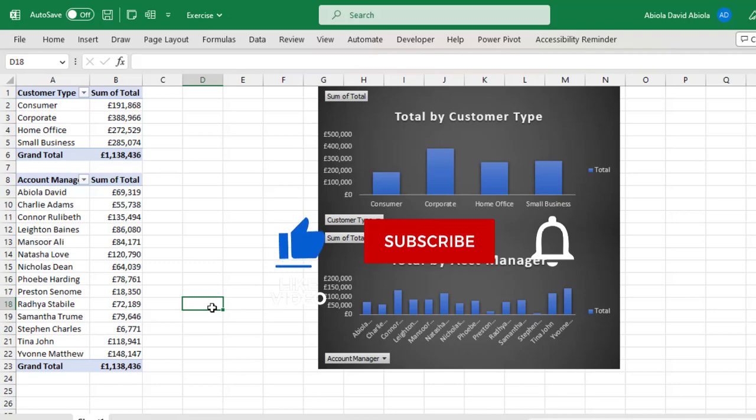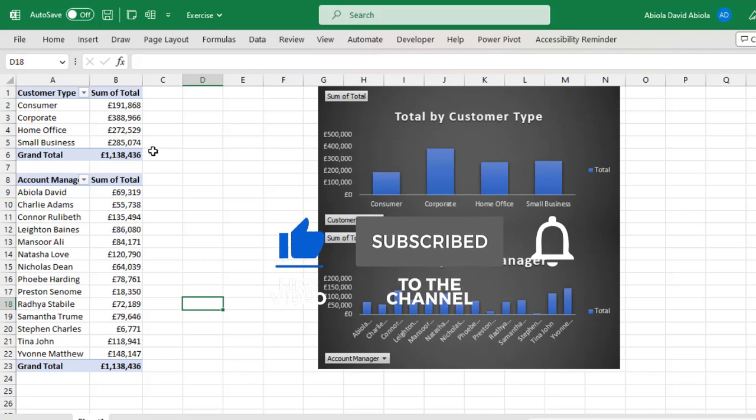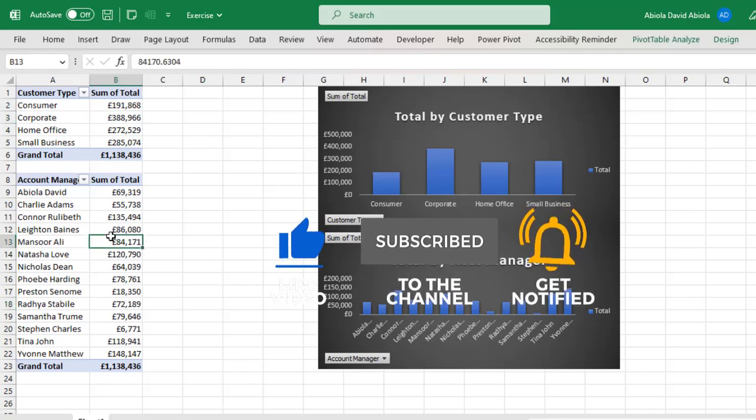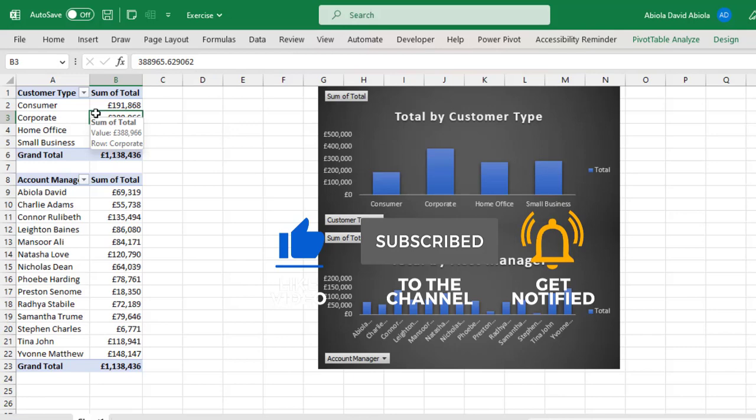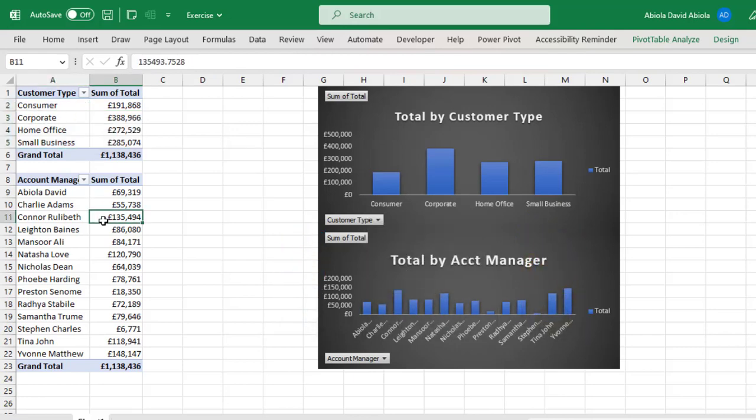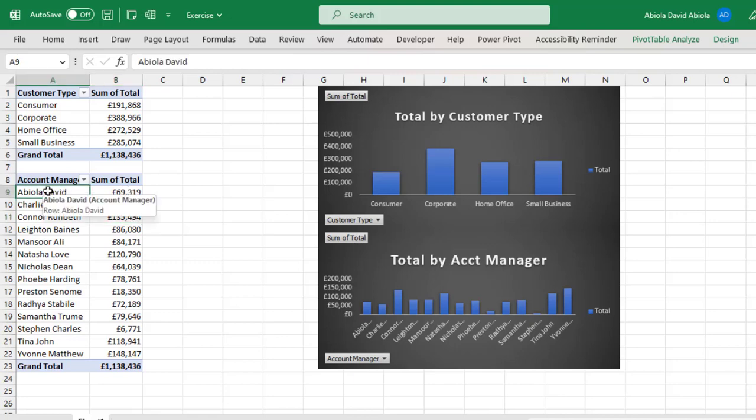Now based on our sample dataset, I created two Pivot Table Reports. The first Pivot Table Report displays the sum of total by customer type and the second is sum of total by account manager.